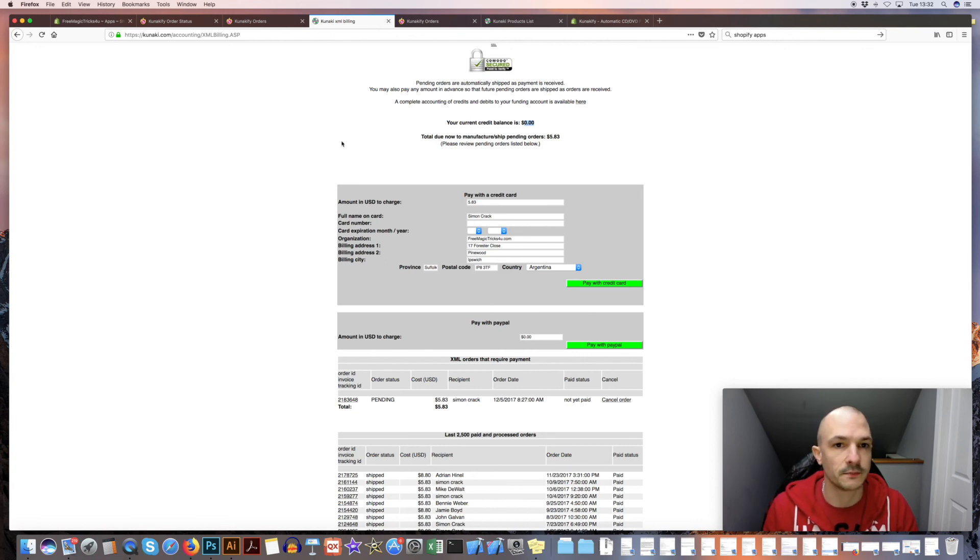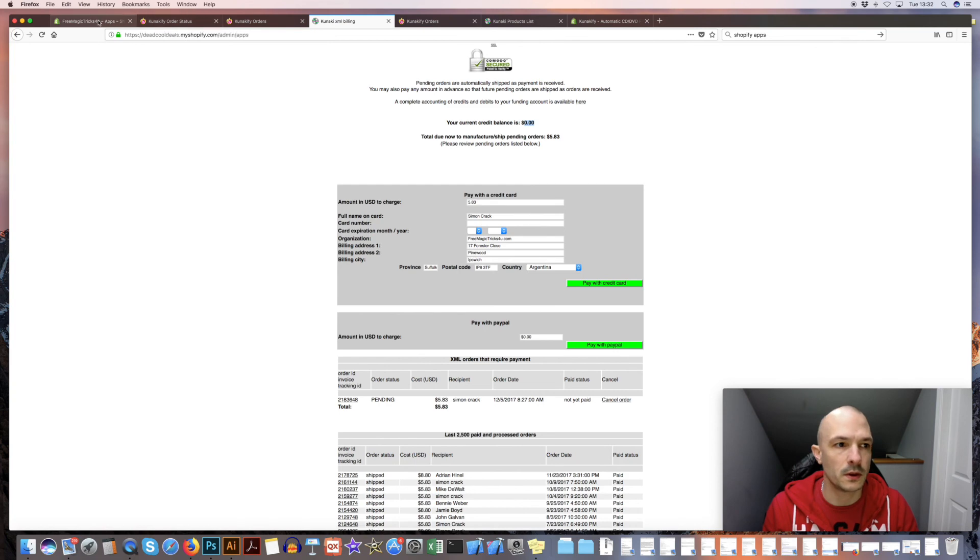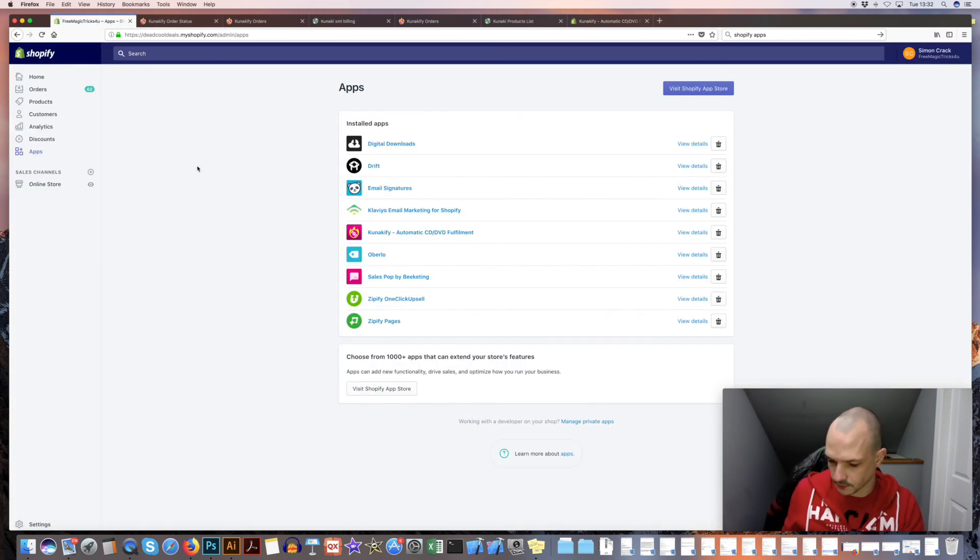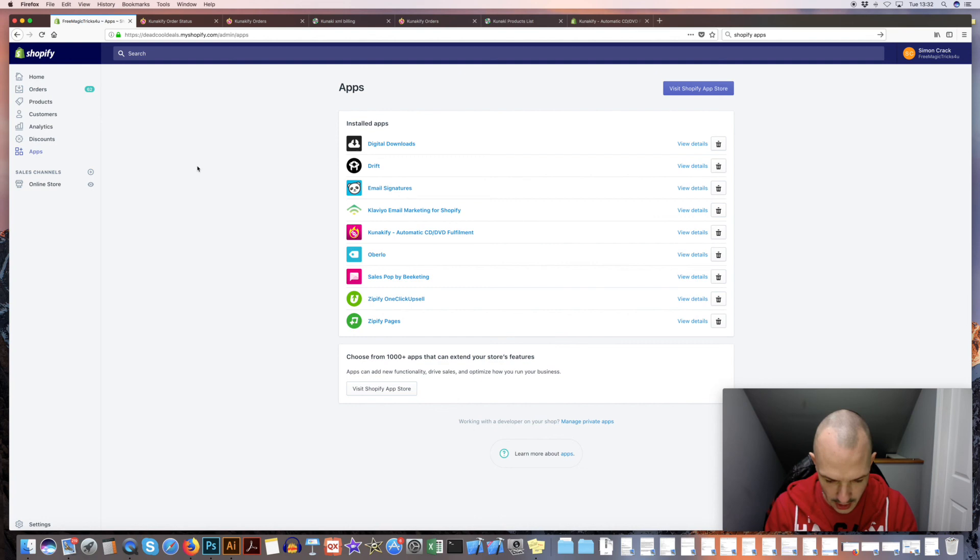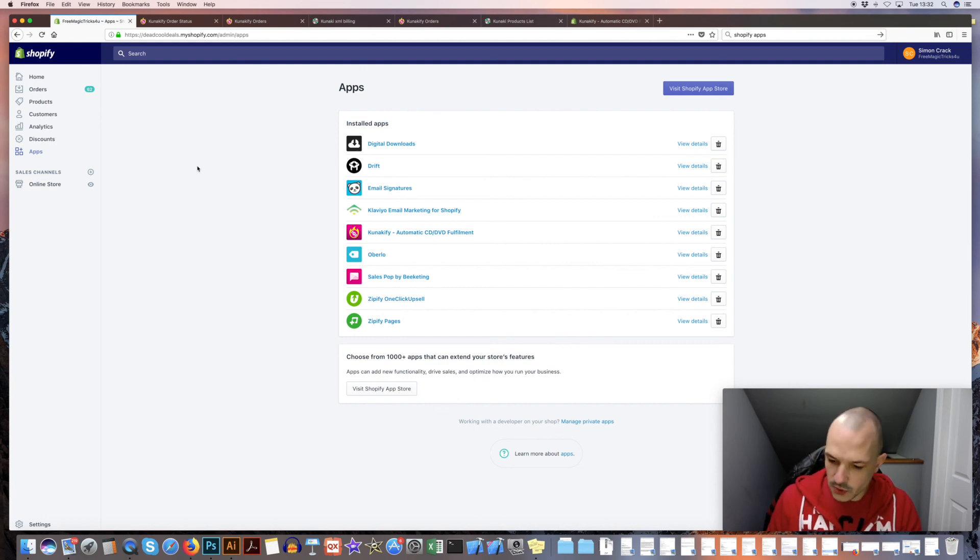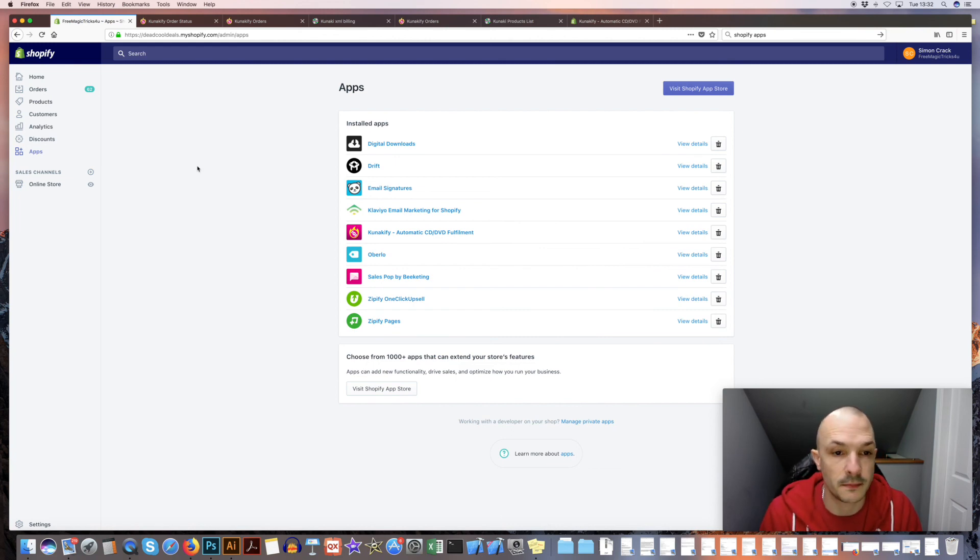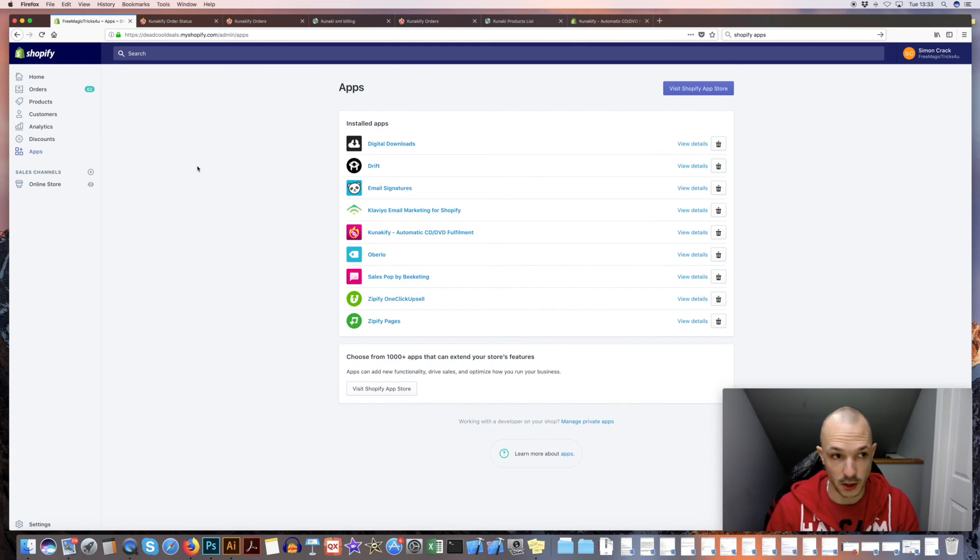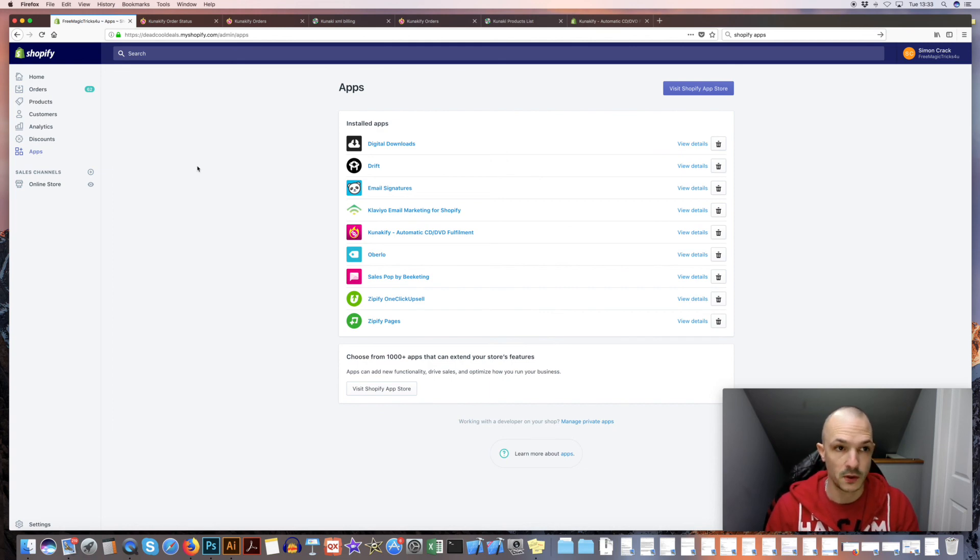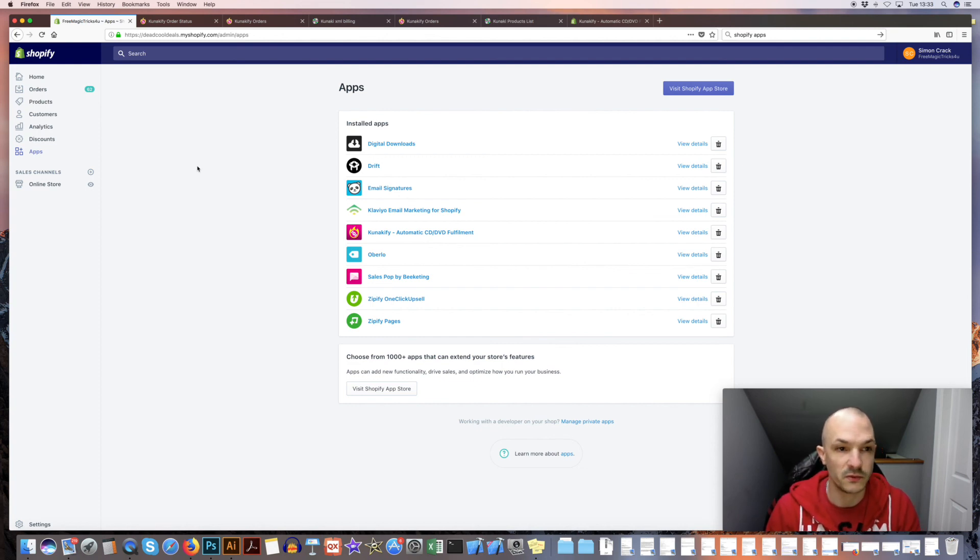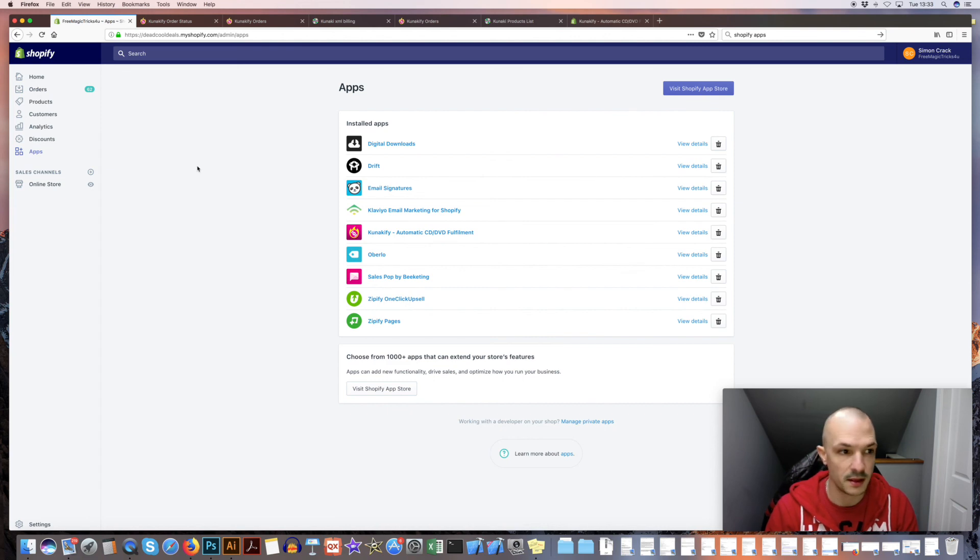So yeah, that's kind of like the main overview. I think that's covered everything. If you do have any questions, we've set up a Facebook group for Kanakify, so feel free to come and find us and we'll add you to the group. We can discuss anything that you need or any help. I'll be there. Yeah, speak to you soon. Cheers.